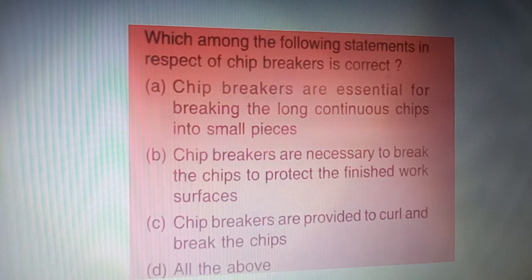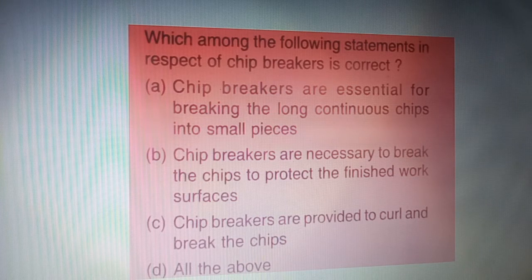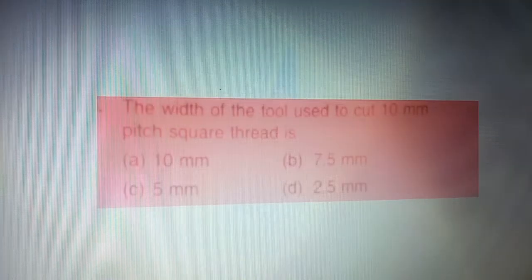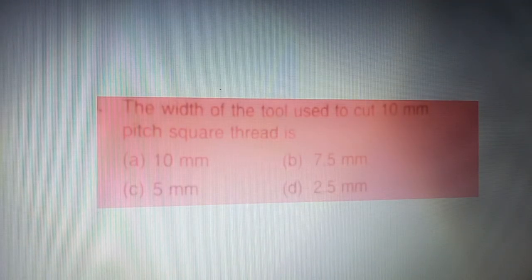Next question: which among the following statements in respect of chip breakers is correct — four options are given on your screen. The correct answer is option D — all the above.